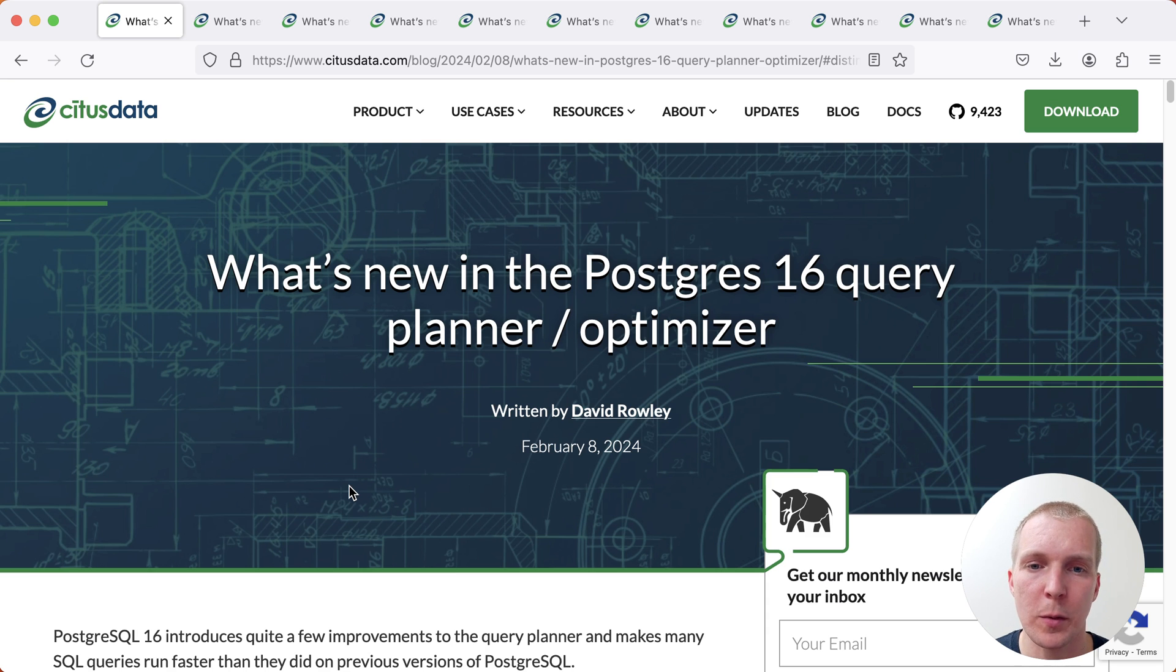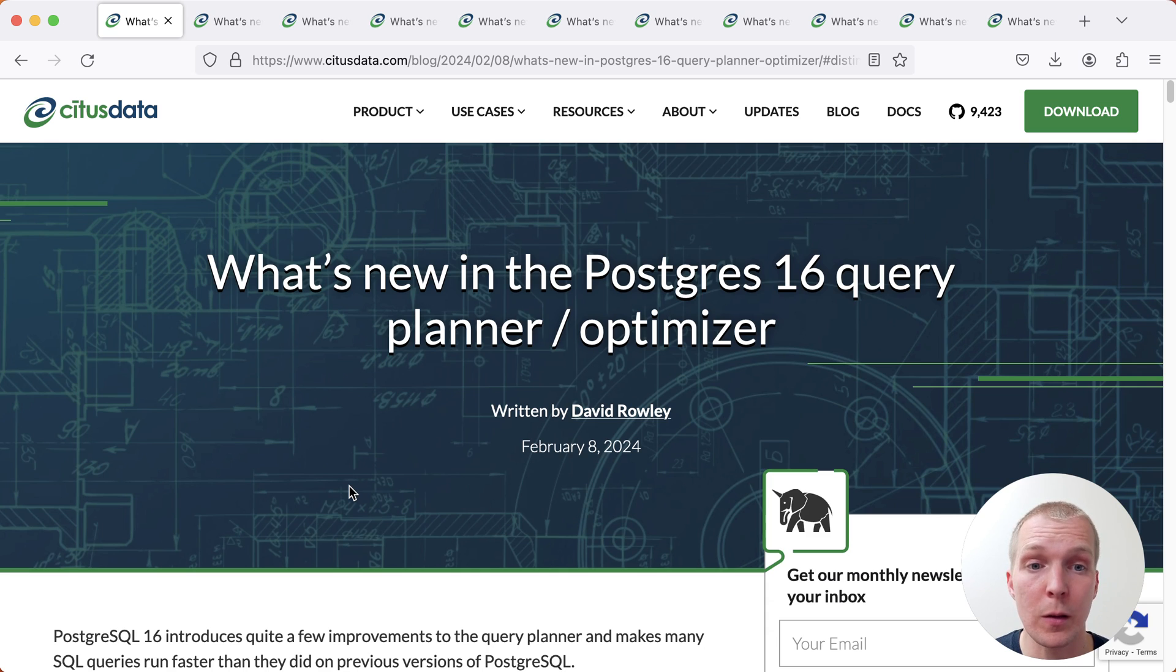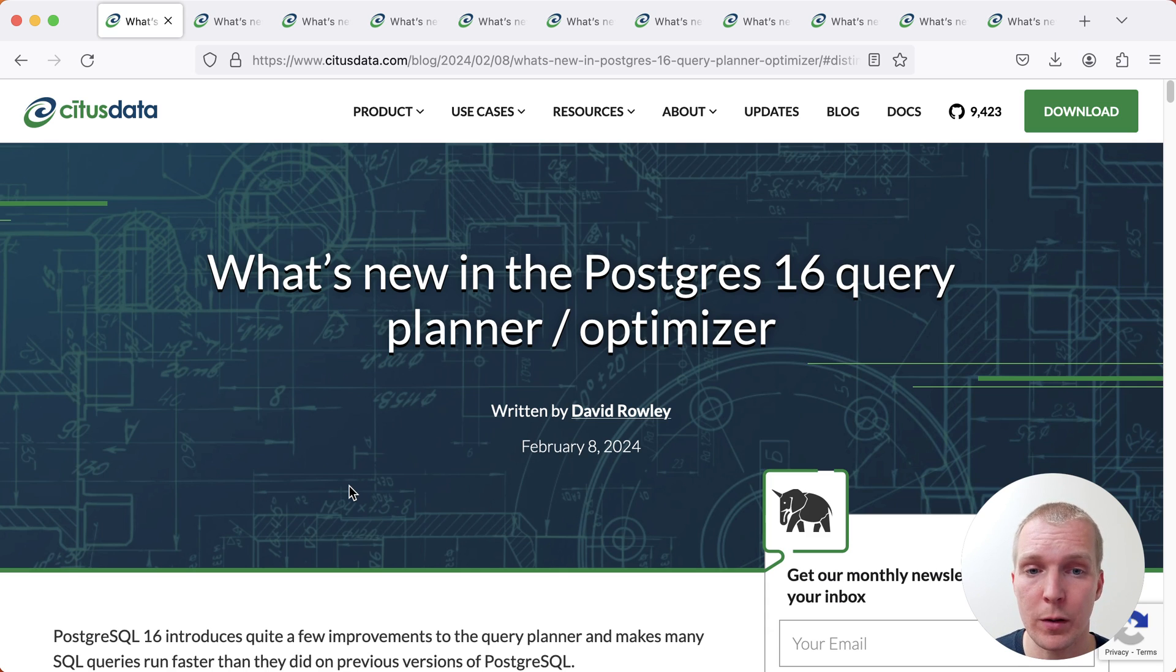Hello and welcome to 5 Minutes Postgres. My name is Lucas and today we're going to talk about what's new in the Postgres 16 Query Planner.